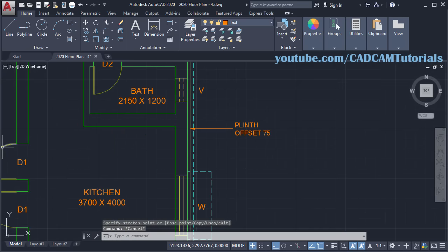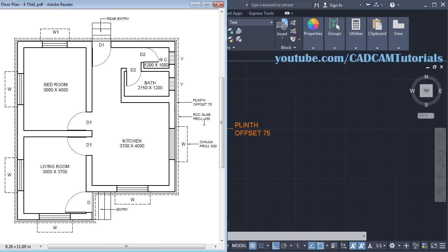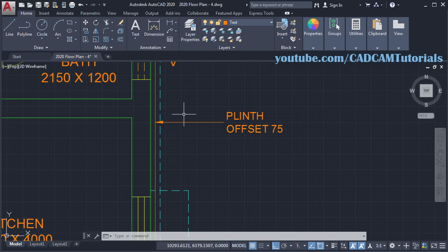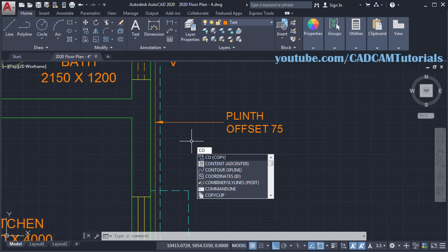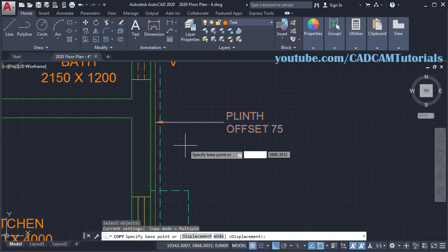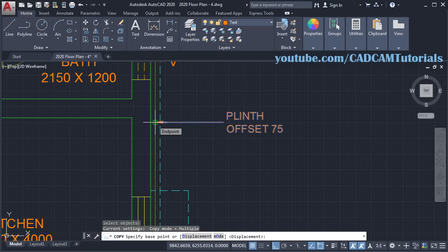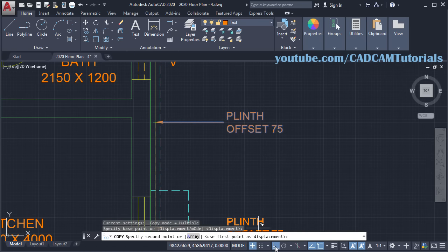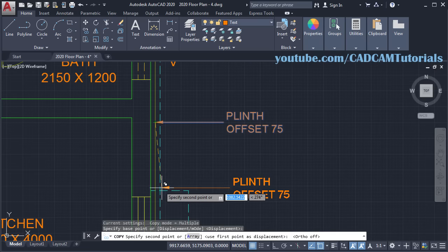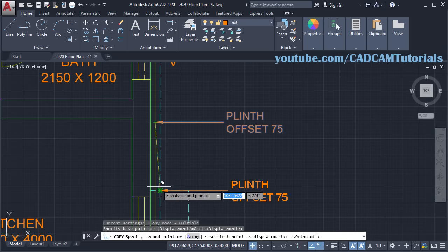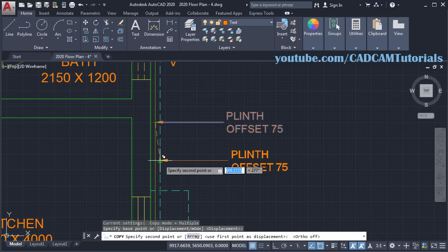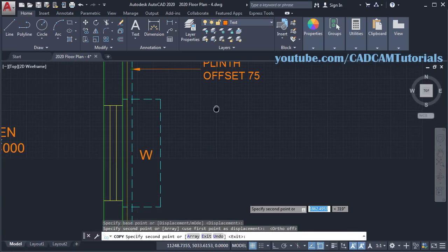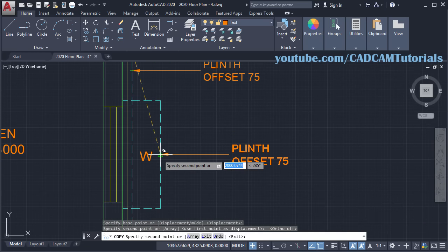Then next is the RCC Slab Projection 150. For this we will copy this leader — type CO, Enter, select this leader, Enter. Give this end point as a base point, then make Ortho off, and take your cursor to this intersection point, track that point, and click. Then one more is required for this Chezza — click on this midpoint, Escape.